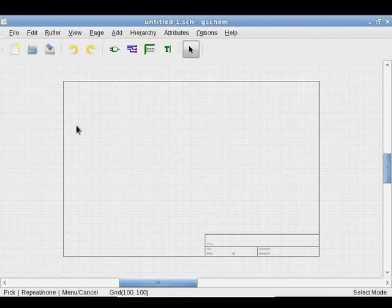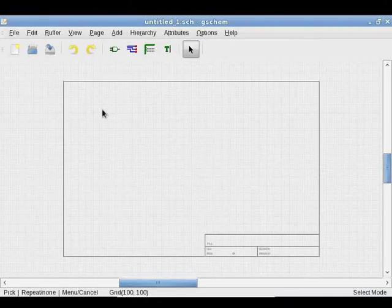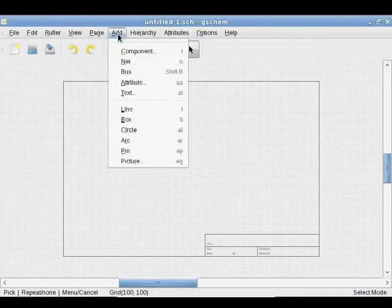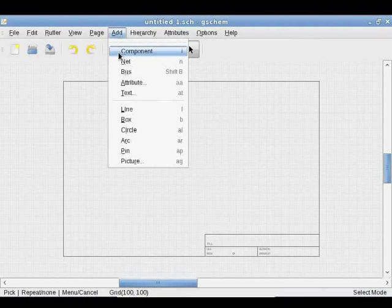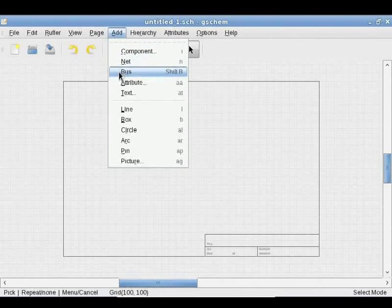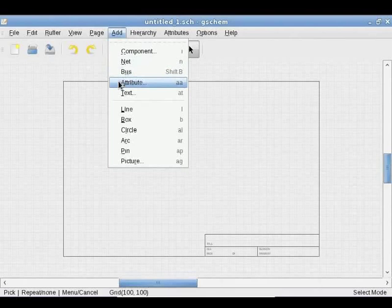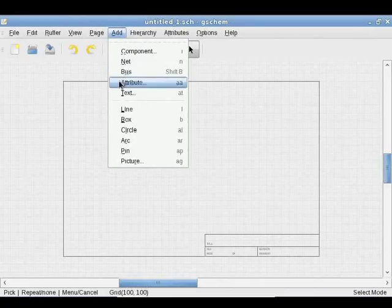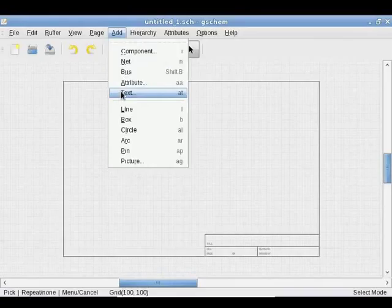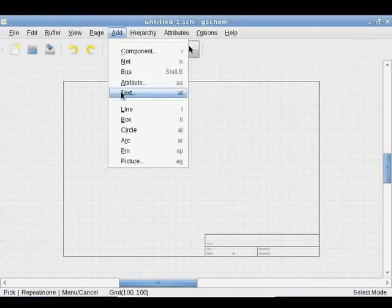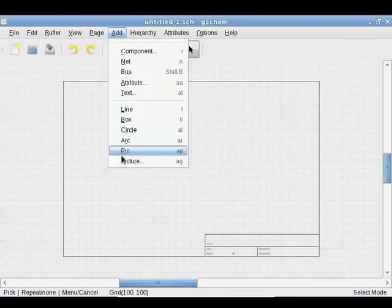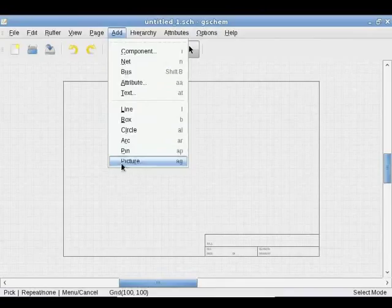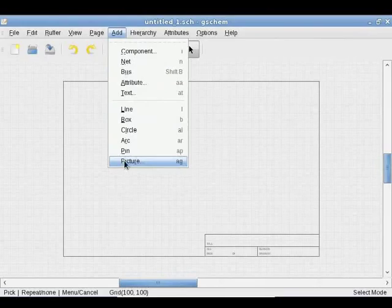Clicking on Add displays this pull-down menu. There are options in this menu to place a component, a net, a bus, an attribute, text. These are used to draw the schematic. Options to draw line, box, circle, arc, pin and picture are useful while drawing symbols.